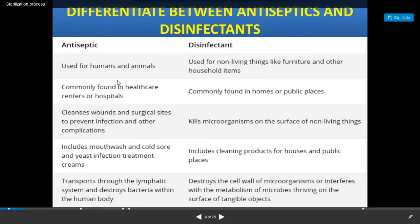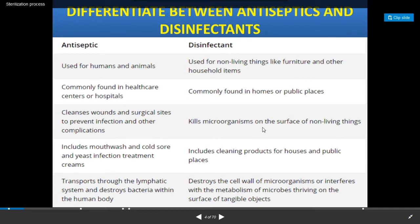Now this is the difference between antiseptics and disinfectants. Antiseptics are used for humans and animals, while disinfectants are used for non-living things like furniture and other household items. Antiseptics are commonly found in healthcare centers or in hospitals, whereas disinfectants are commonly found in homes or in public places. Antiseptics cleanse wounds and surgical sites to prevent infection as well as other complications, while disinfectants kill microorganisms present on the surface of non-living material.